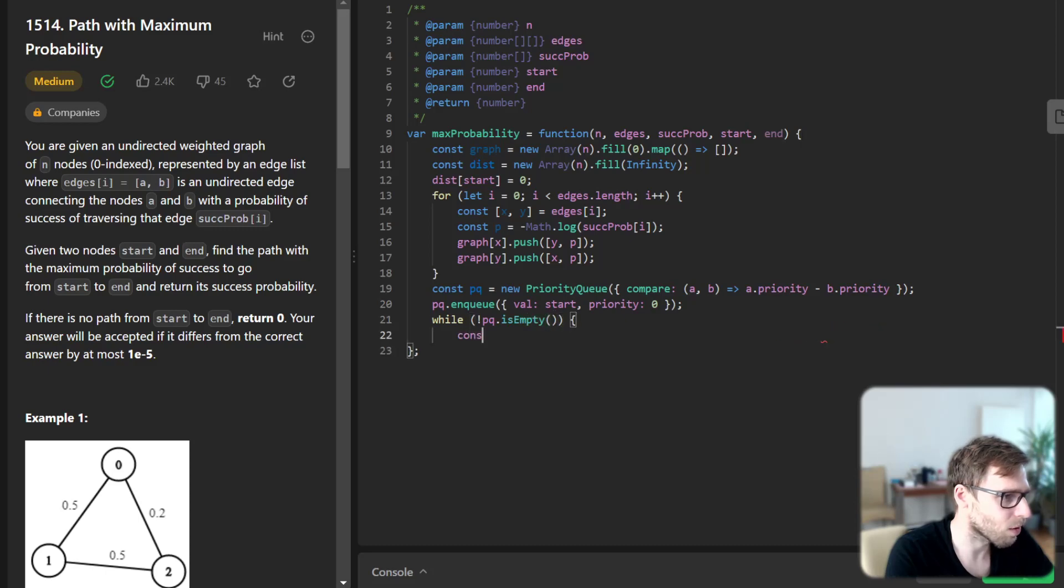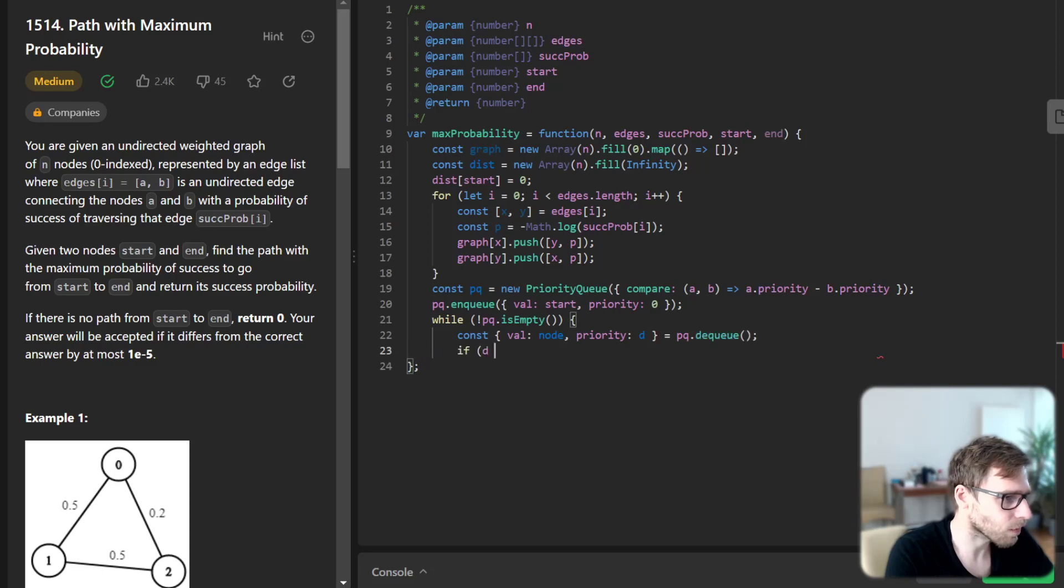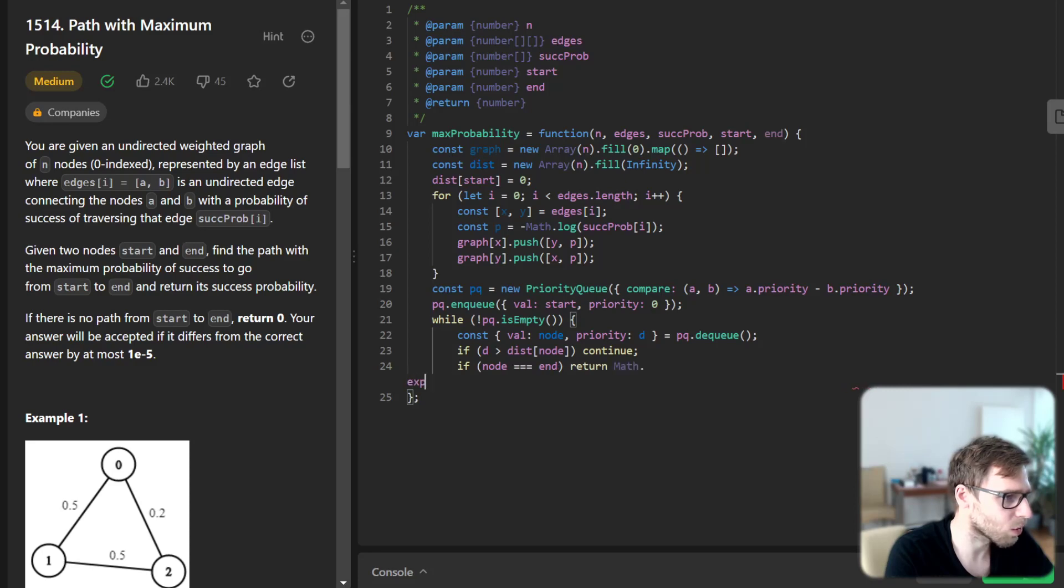We have a priority queue. Const value will be node of priority d, and pq dequeue. If d greater than distance of infinity previously addressed, we continue. If node is equal to end, we return the math exponential negative d.